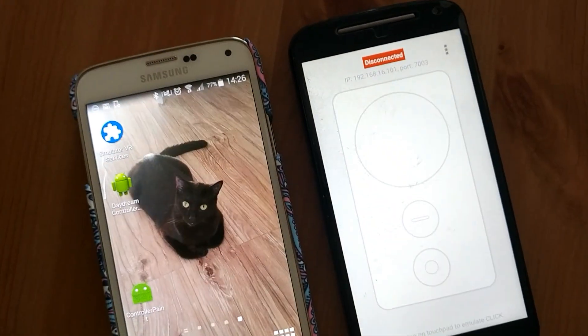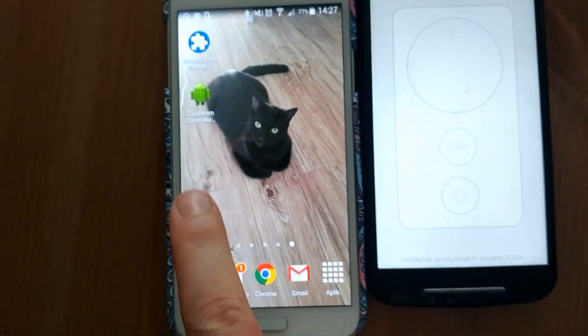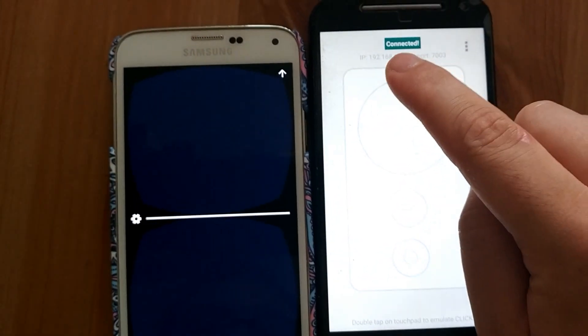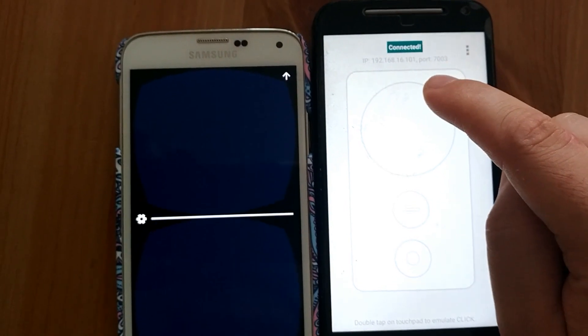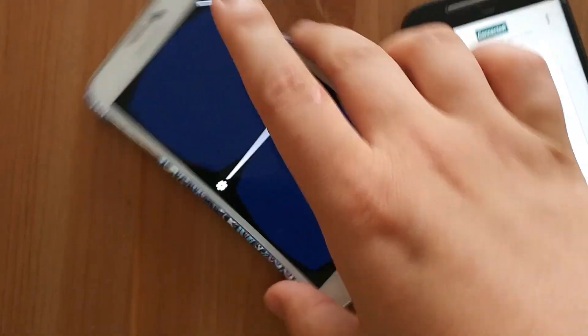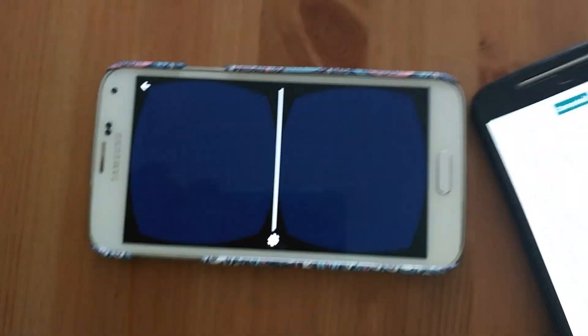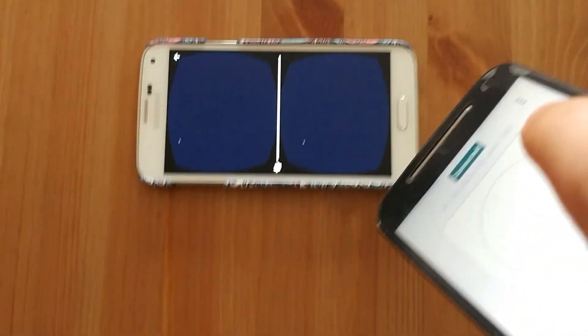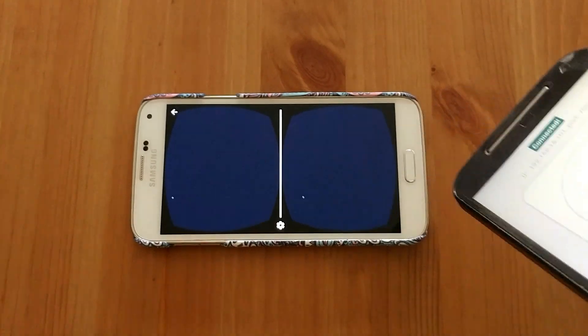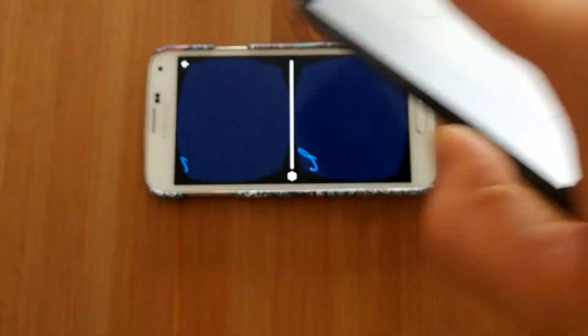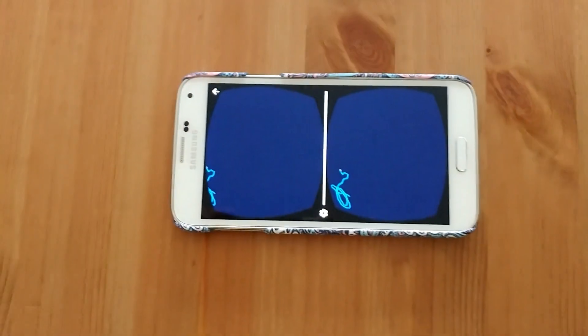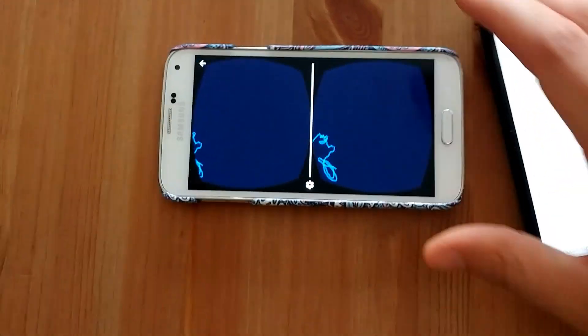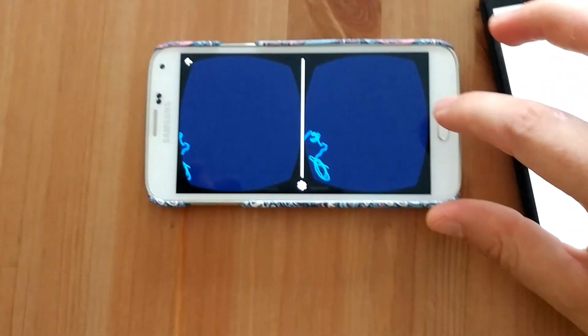And then you can try controller paint and automatically it should be connected. And I will try to show this because it's very hard on this but when I move around this controller, I can draw in this app.